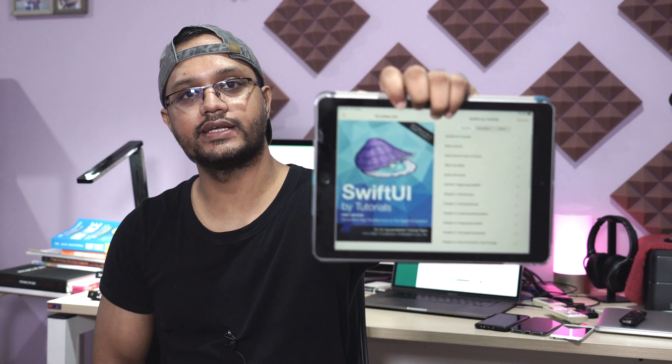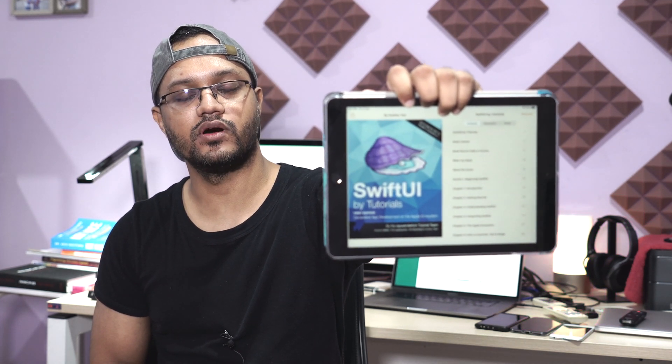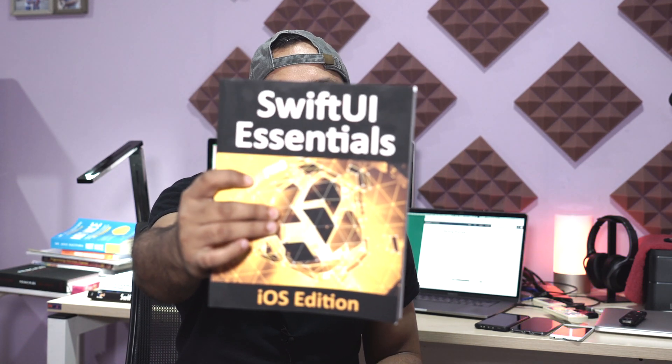I also bought an e-book called SwiftUI by Tutorials from the Ray Wenderlich team. In this book you will learn from beginning to some advanced features of SwiftUI framework, with many examples. It's a very nice addition if you want to learn SwiftUI, but if you want to learn both Swift and SwiftUI, then SwiftUI Essentials is enough to cover both.